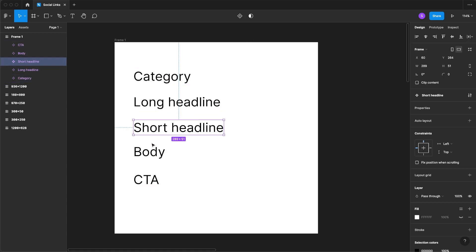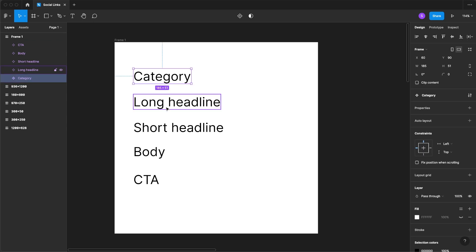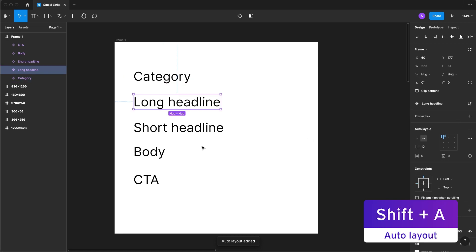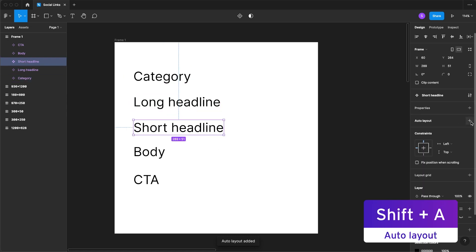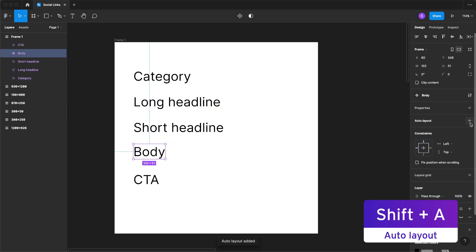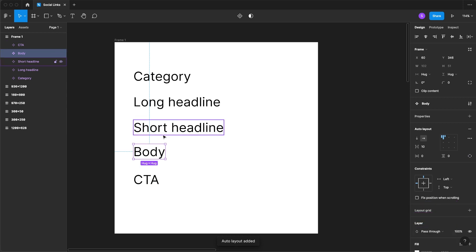Now each one of these that have copy, what we're going to do is come in here and add auto layout, and you can do that by just clicking on each one of these. But we're going to leave the CTA alone and you'll see why in a bit.